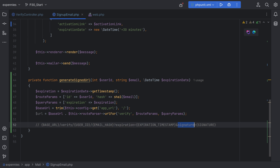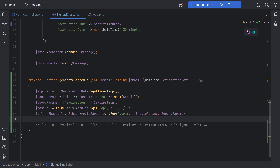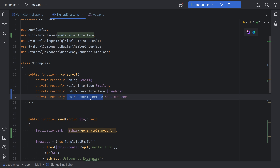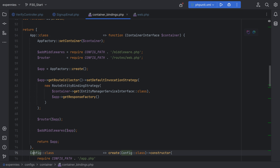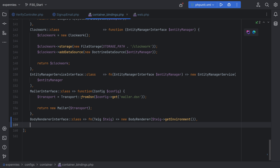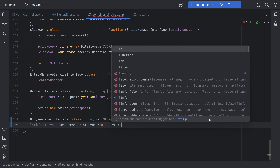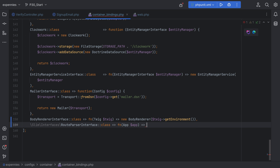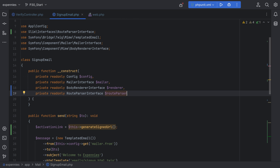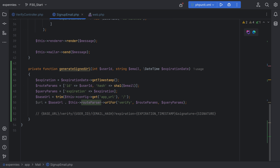The final piece is to generate the signature. We actually need to create an entry in the container bindings for the route parser interface. So let's open container bindings and add route parser interface. We can get the route parser instance from the app instance by injecting app, calling app get route collector, and then get route parser on it. At this point we have a fully formed but not yet signed URL. The last step is to generate a signature and append it as a query parameter.